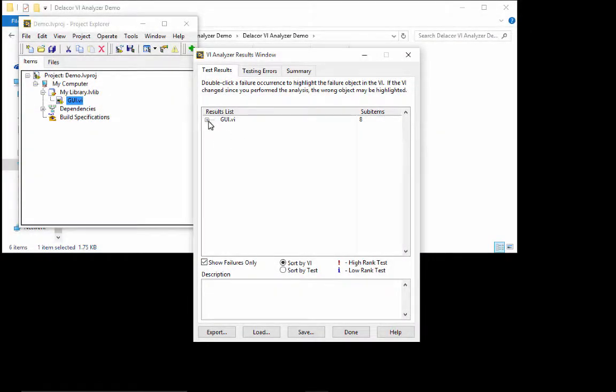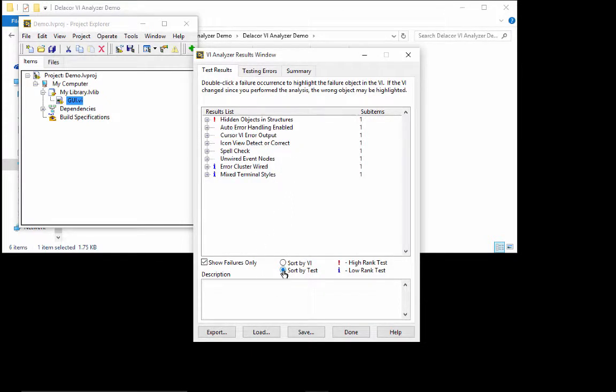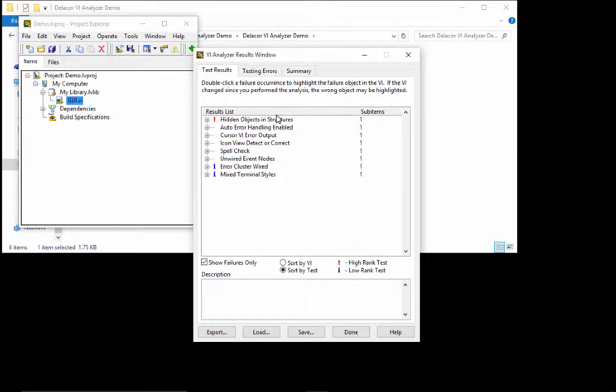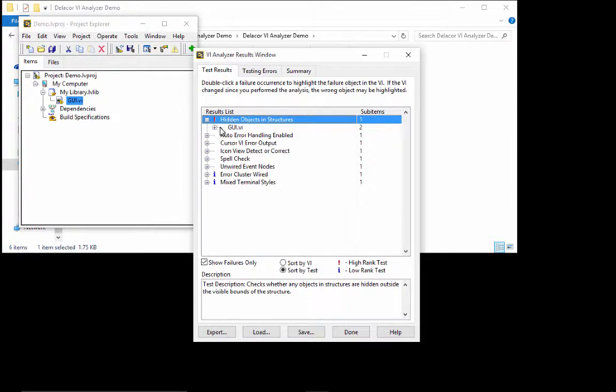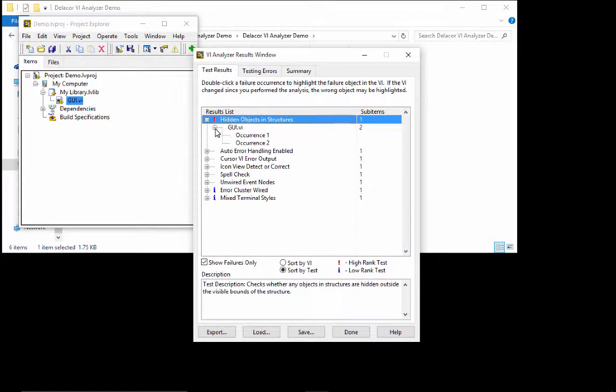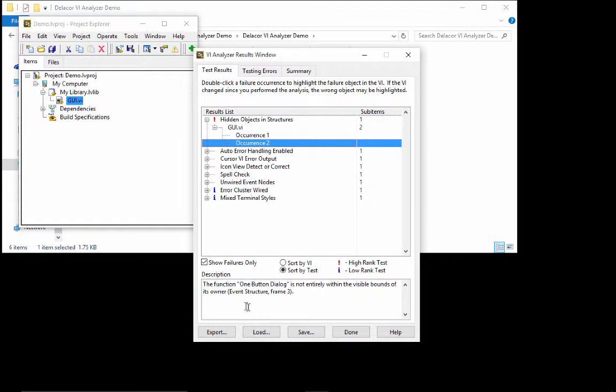Once the test, you can sort by VI or sort by test. In our case, because we have a single VI, almost the same thing. But I like to sort by test. You always want to address the tests that have a red exclamation mark because those are the high rank tests. And if you see here, it says that we have a function that is not entirely visible.